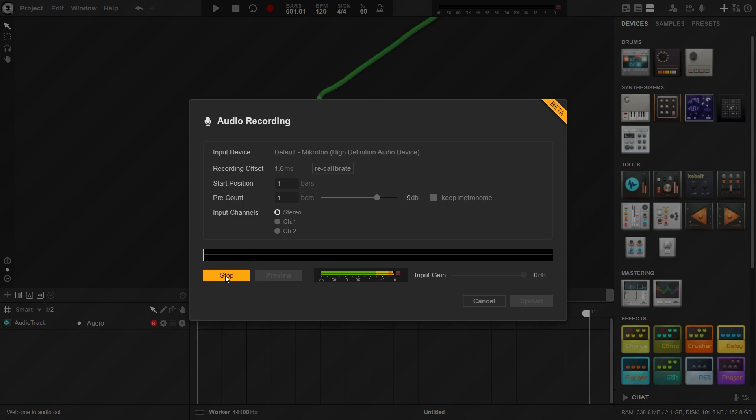You can choose how many bars later it will start recording, how long the metronome will stay on for, and if the metronome will continue playing while recording.